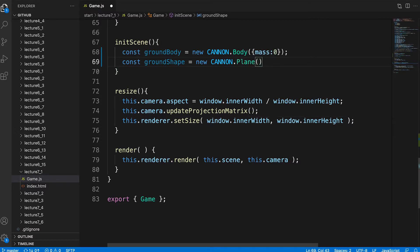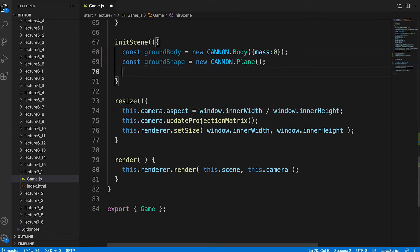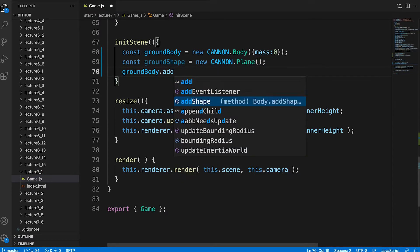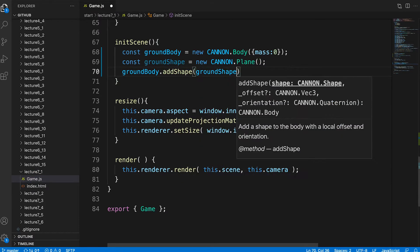Having defined a body we need to add one or more shapes to it. For the ground the shape we add is a plane. A 2D shape in the x and y-axis but the ground should be in the x and z-axis if y is up. Good point and we'll come to that in a minute. First we need to add this shape to the ground body.